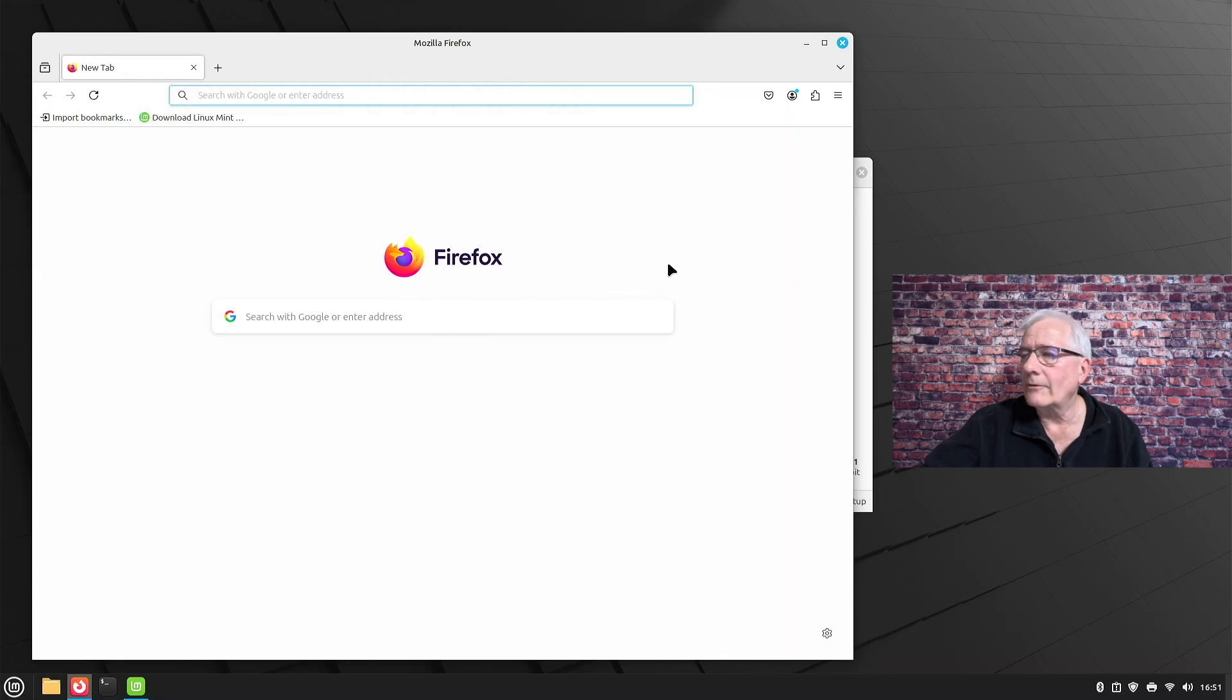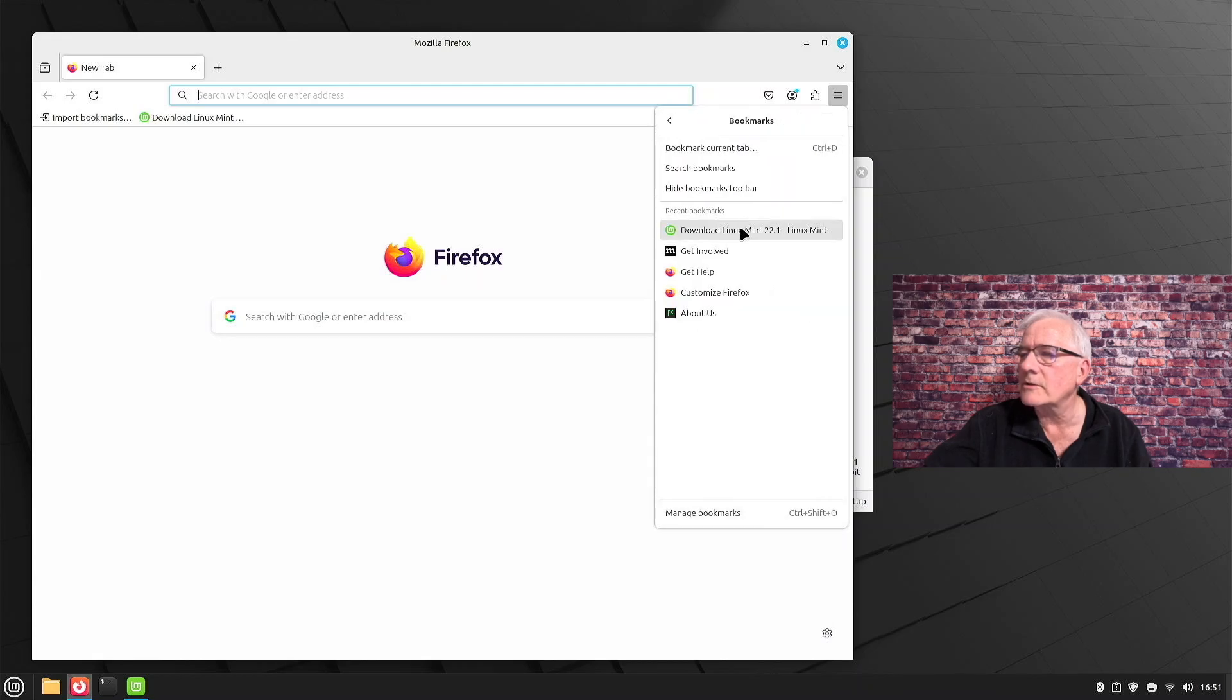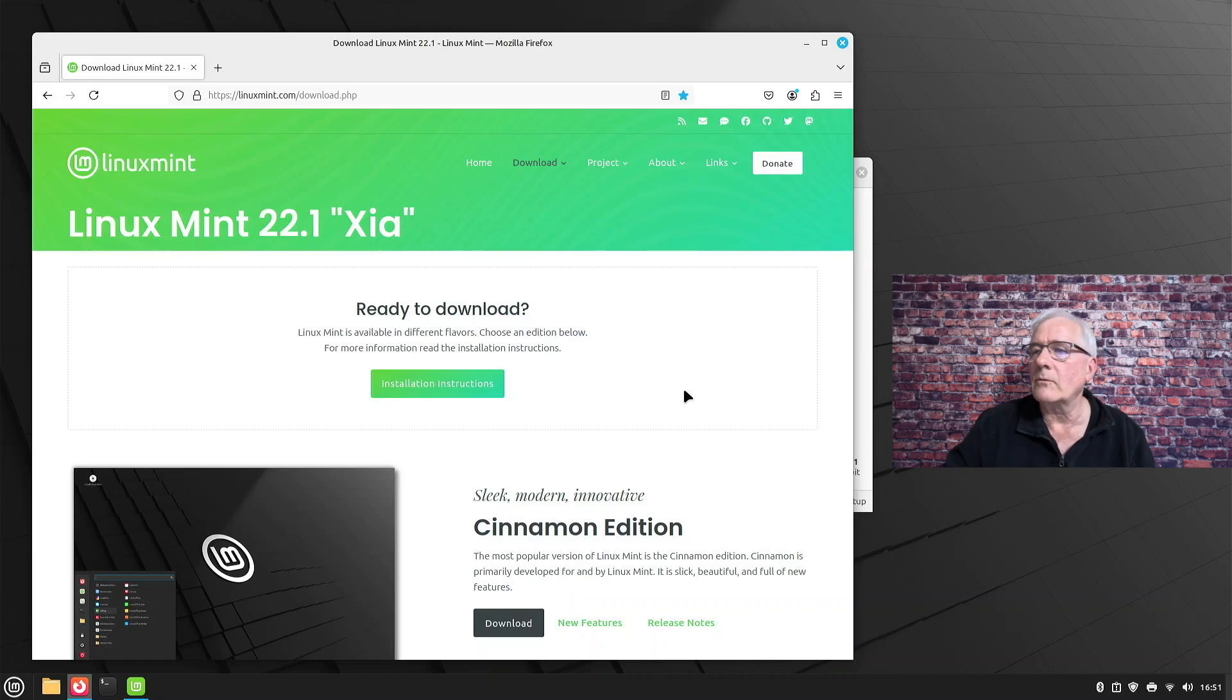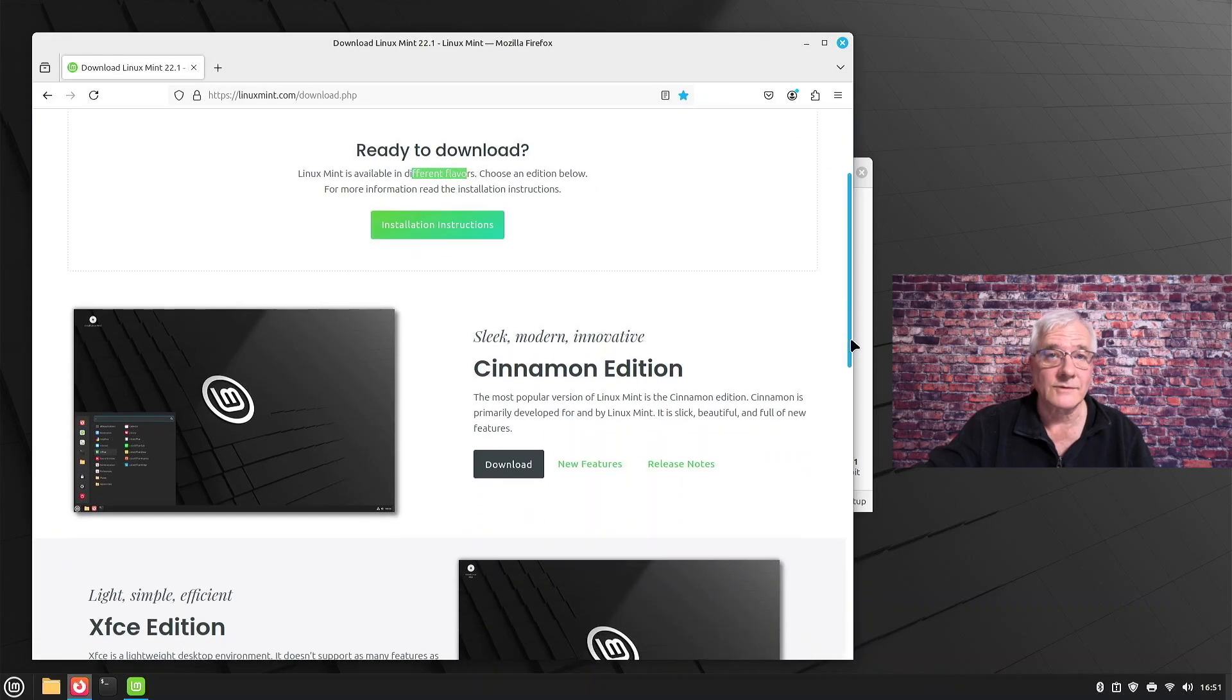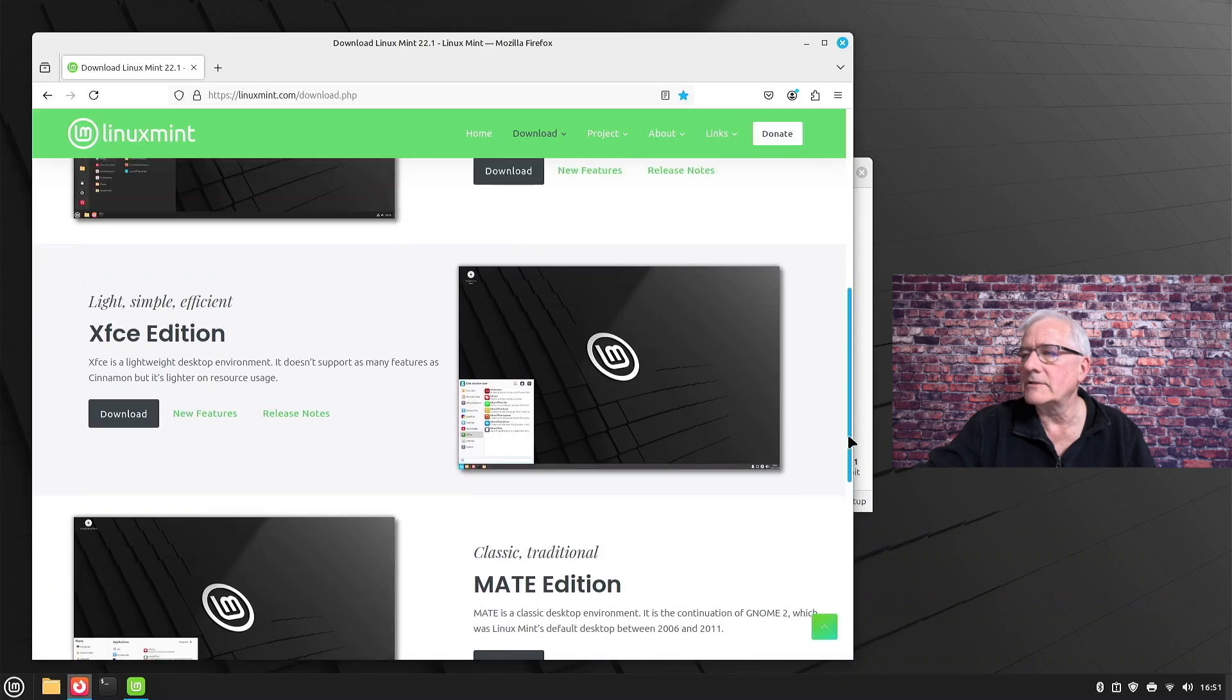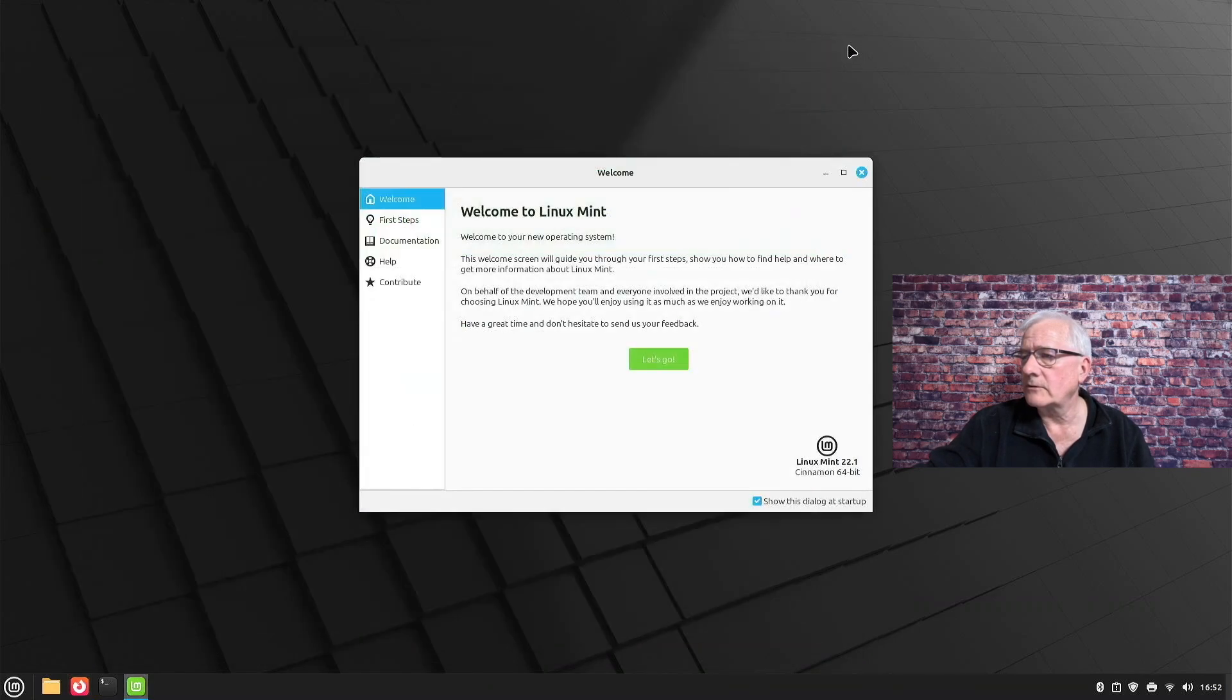Before we go any further, always a great idea is, and I recommend this anytime you're going to explore a distro, a Linux distro, any kind of operating system, go to the home page and take a look at it. I've already saved it in my bookmarks. Here we're bringing up the Linux Mint web page. You can see right here Linux Mint 22.1 Zia. It comes in different flavors. The flavors are Cinnamon Edition, that's the one we're looking at, and then XFCE Edition and Mate Edition. Good idea to always take a look at the distro's home page just to get familiar with it.